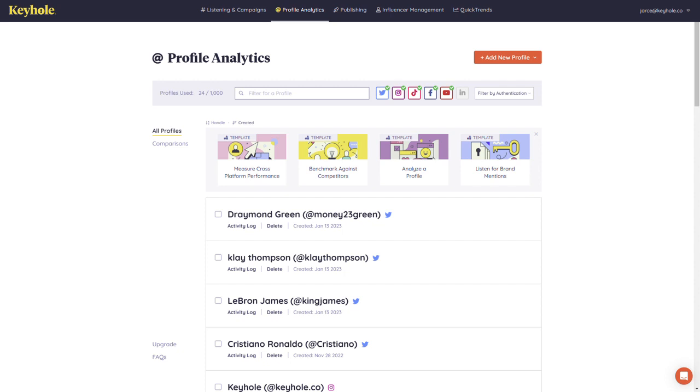Our Profile Analytics landing page hosts all of your profile trackers. The top bar shows how many profile trackers you have compared to how many your account allows for.